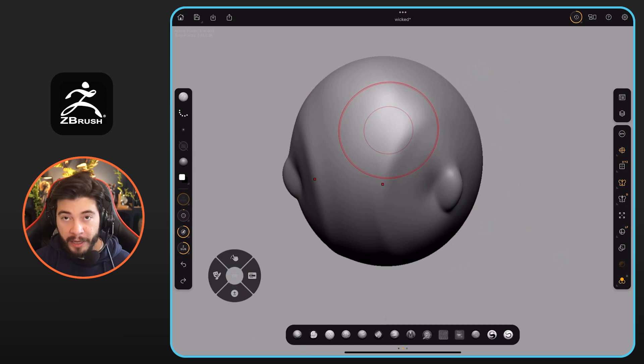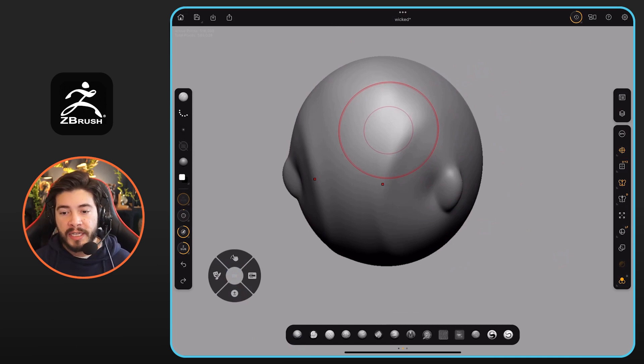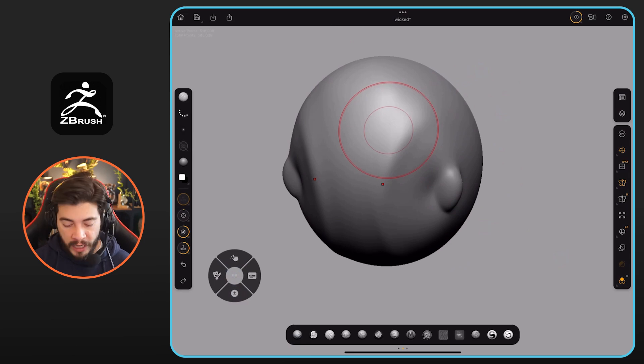All of these brushes in this bottom bar are completely customized. They're my personal brushes. Some of them are part of the packs that I have online. So, for instance, if I select the folds,